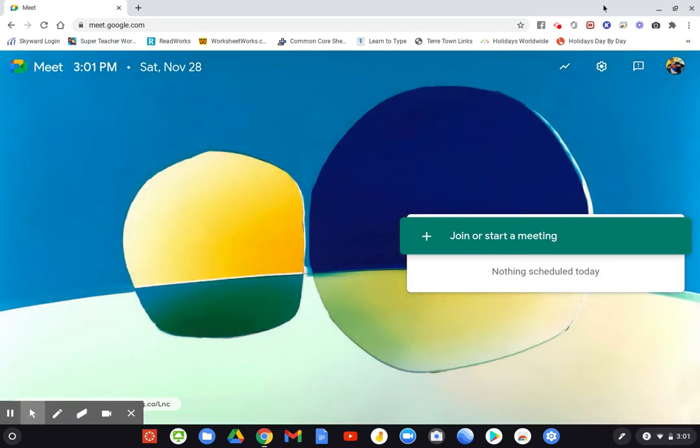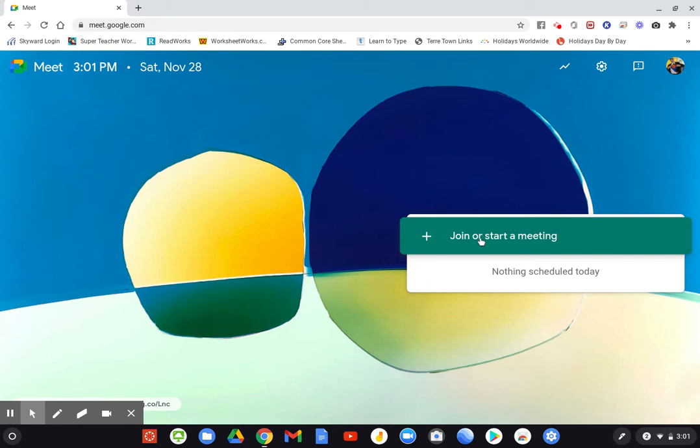From there, you will want to click on join or start a meeting and then this screen is going to pop up that says enter the meeting code or nickname. To start your own meeting, enter a nickname or leave blank.